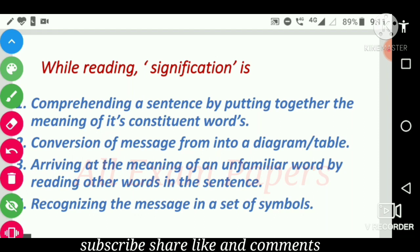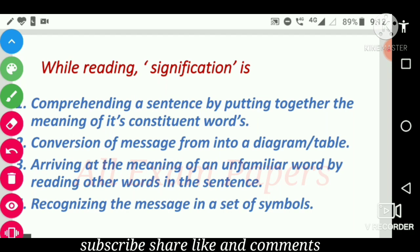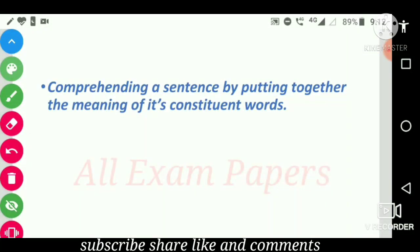While reading, signification is: option one is comprehending a sentence by putting together the meaning of its constituent words; option two is conversion of a message into a diagram or table; option three is arriving at the meaning of an unfamiliar word by reading other words in the sentence; option four is recognizing the message in a set of symbols. The correct answer is comprehending a sentence by putting together the meaning of its constituent words.